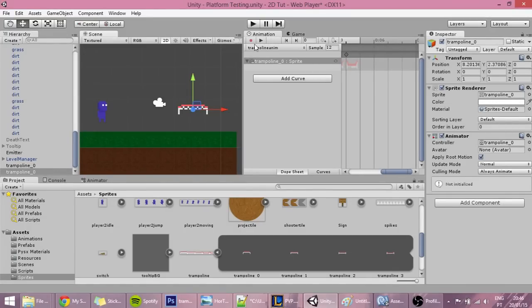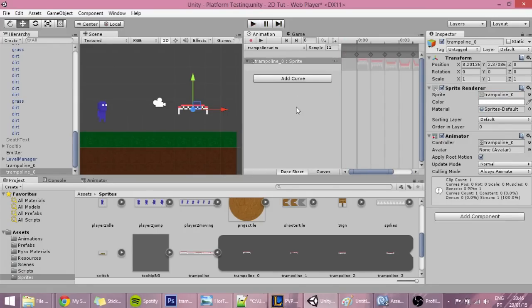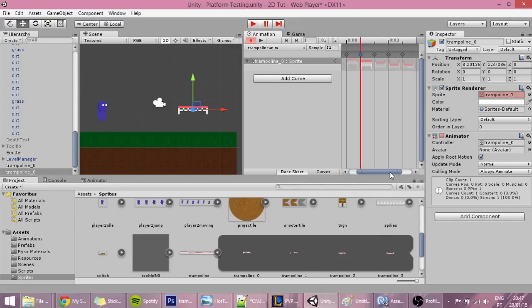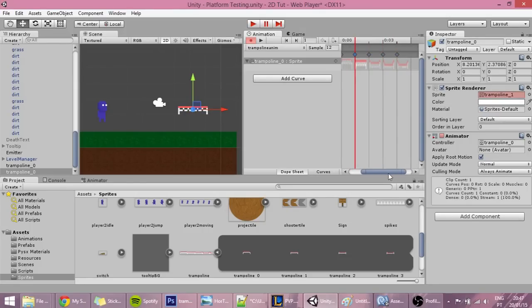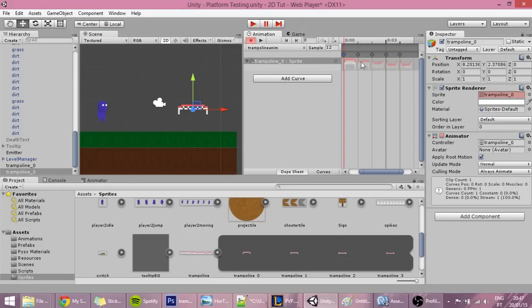But it's not in the correct order because the trampoline does this and we don't want that. The way that I want it to display is: the trampoline first going all the way down, then back all the way up, then a bit up, and then back to the idle position.